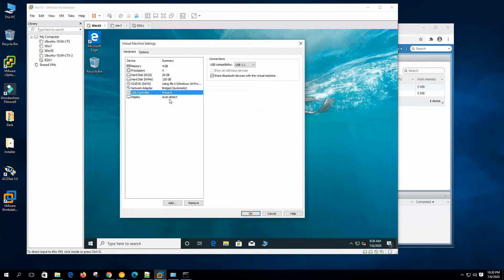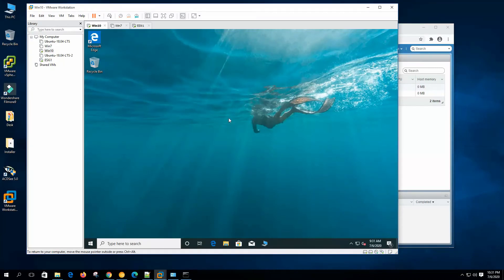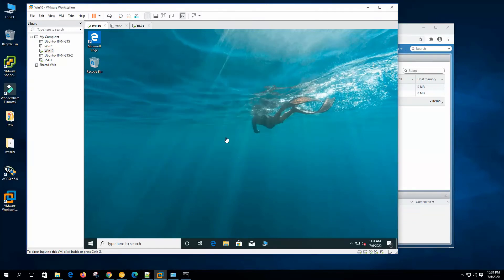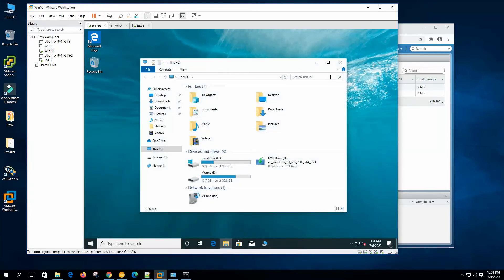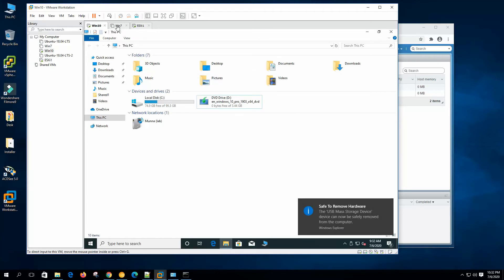This virtual machine has a USB controller added. We can set the USB compatibility mode and share Bluetooth devices with the virtual machine. When we plug in a pen drive, it shows the option to connect to the host or connect to the virtual machine — let's add it to the virtual machine. We can see the pen drive accessed from the virtual machine, and we can safely eject it from there as well.